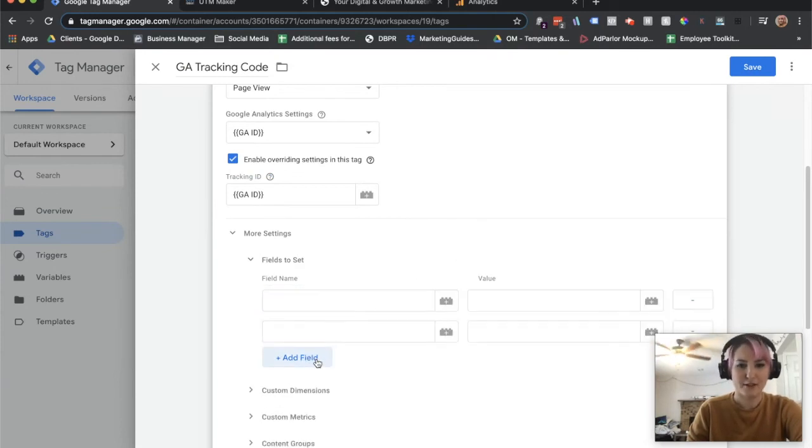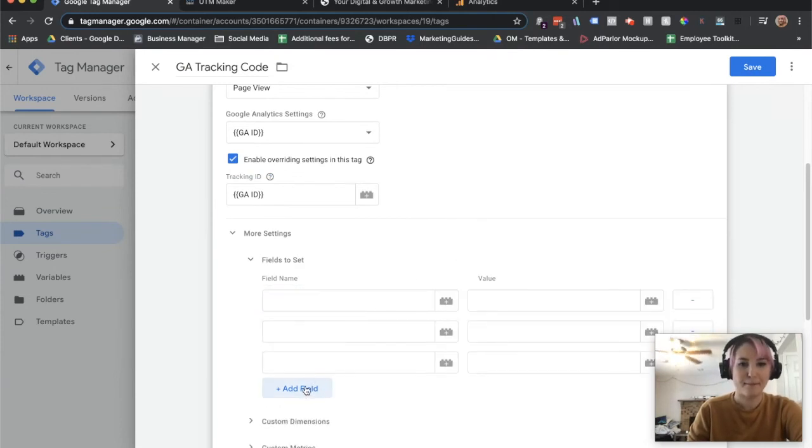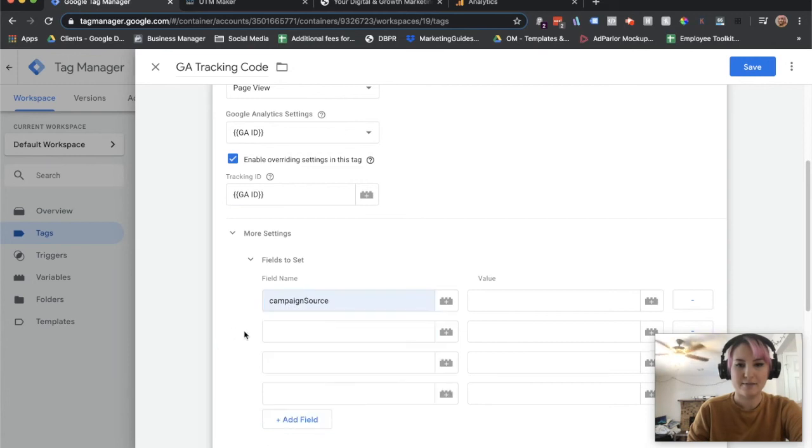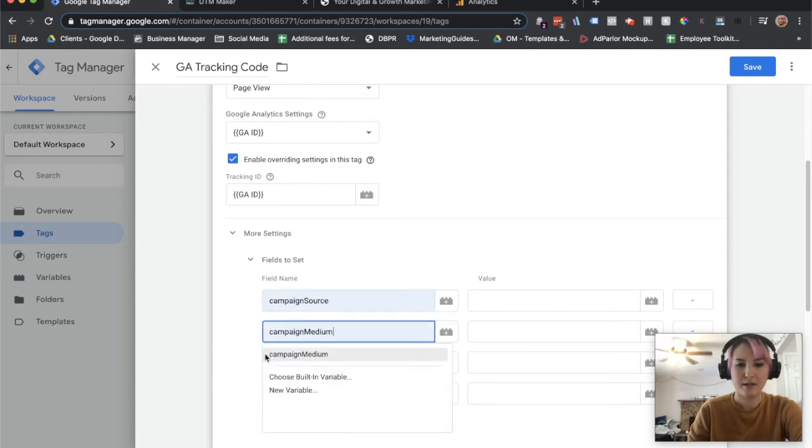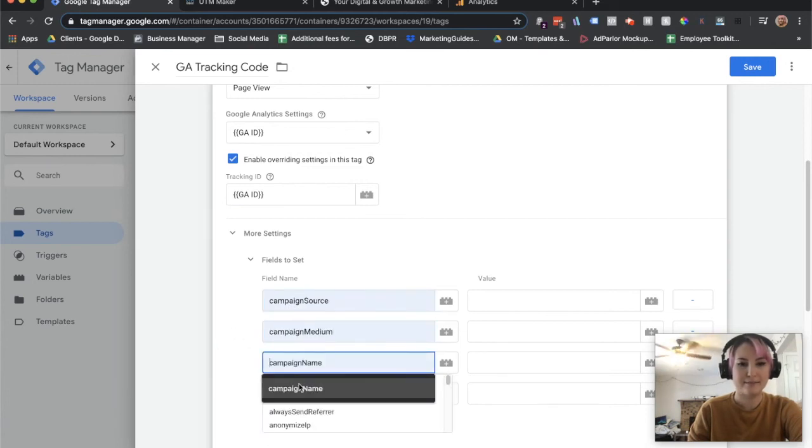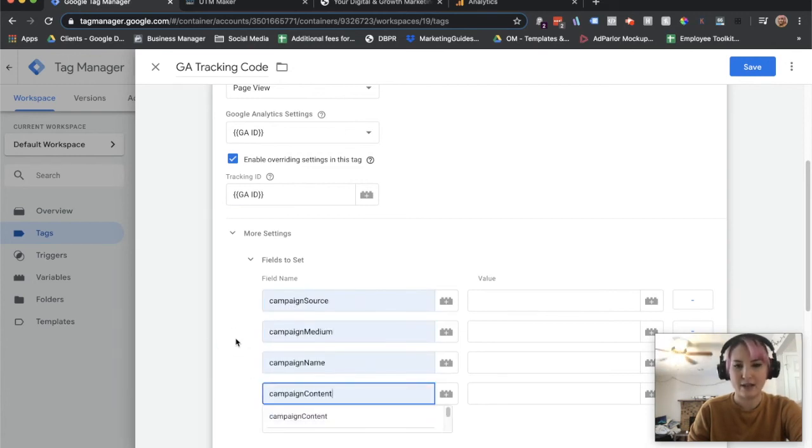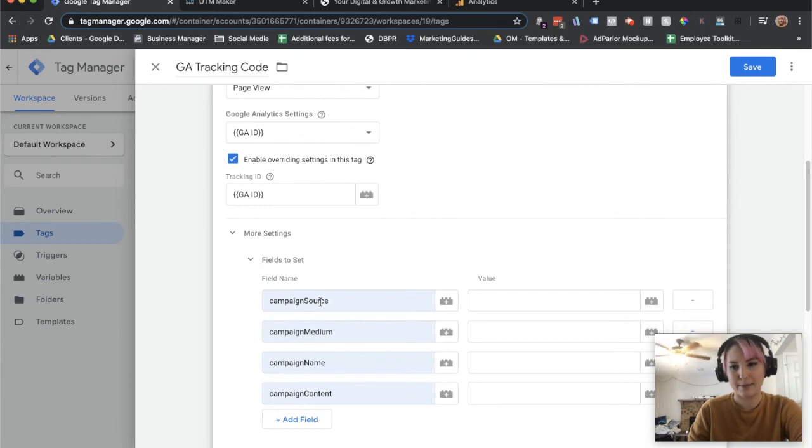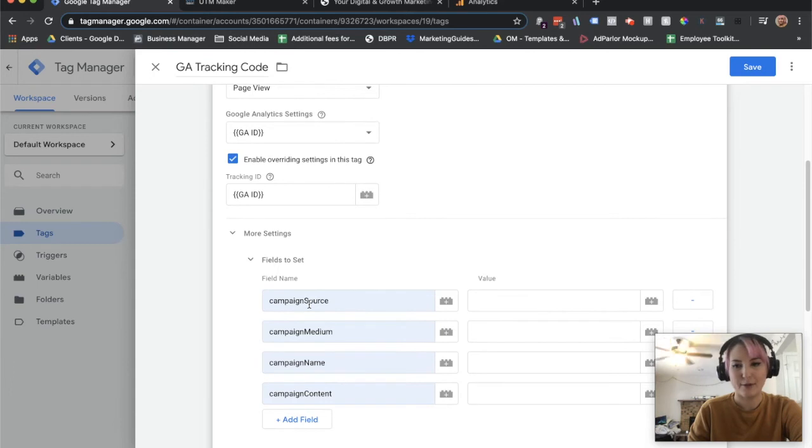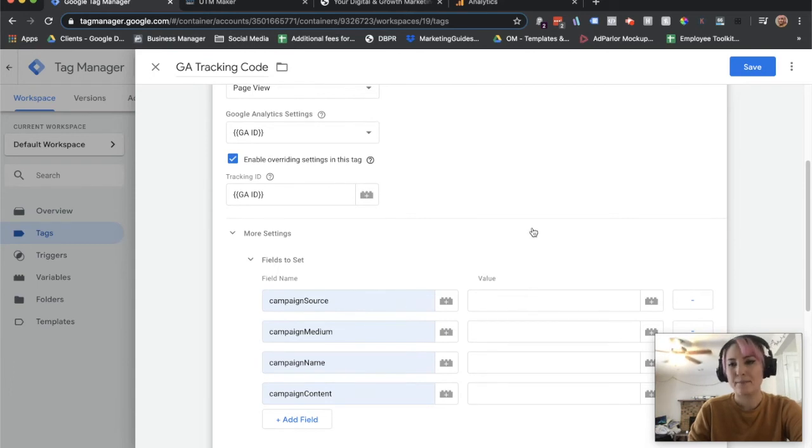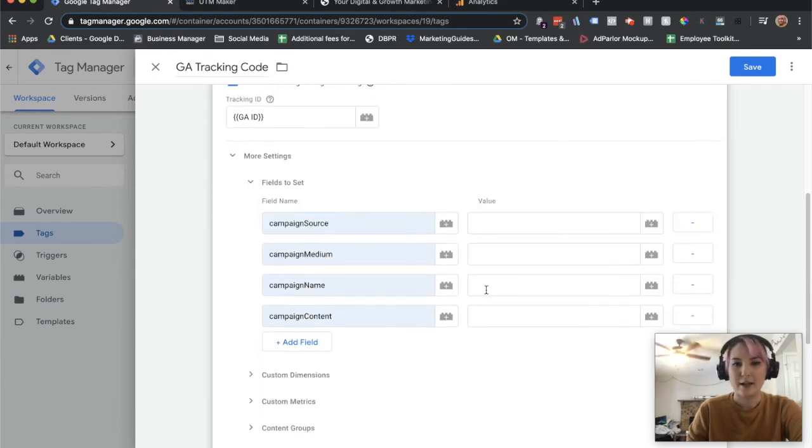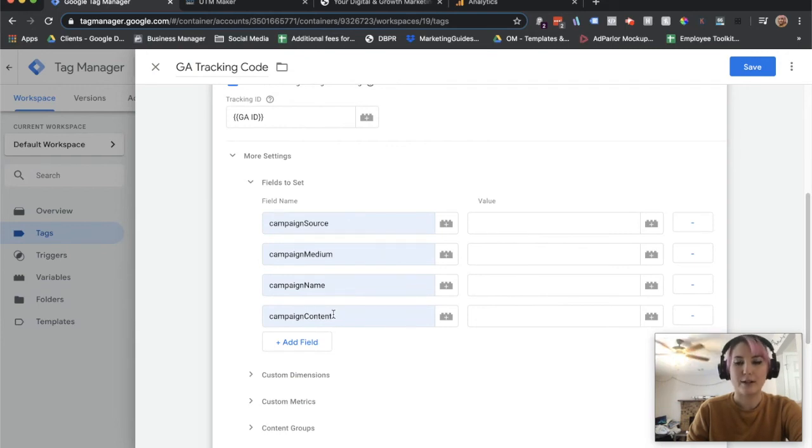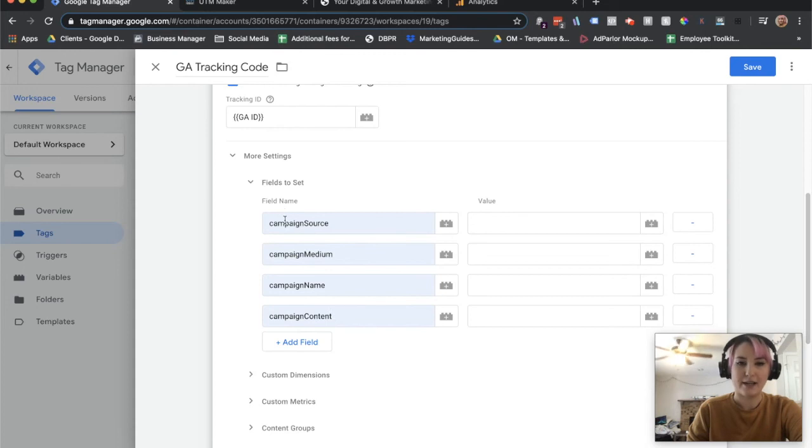We're going to add four fields here: campaign source, campaign medium, campaign name, and campaign content. These are auto-populating for me because I've already used them. But if you just start typing in campaign, they're built-in variables so they'll start to populate. In the value here, these three will all be the parameter variables that we created. But campaign source is a little bit different.